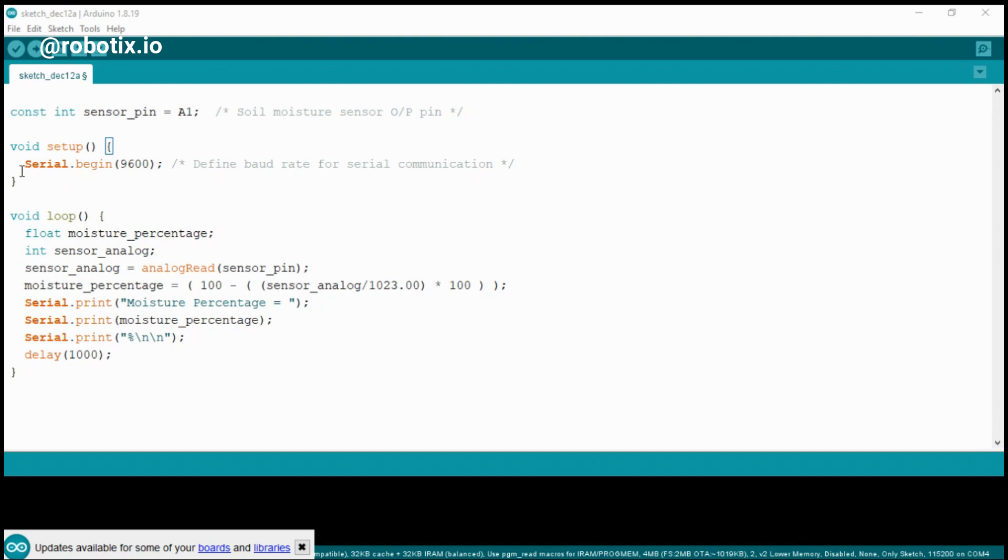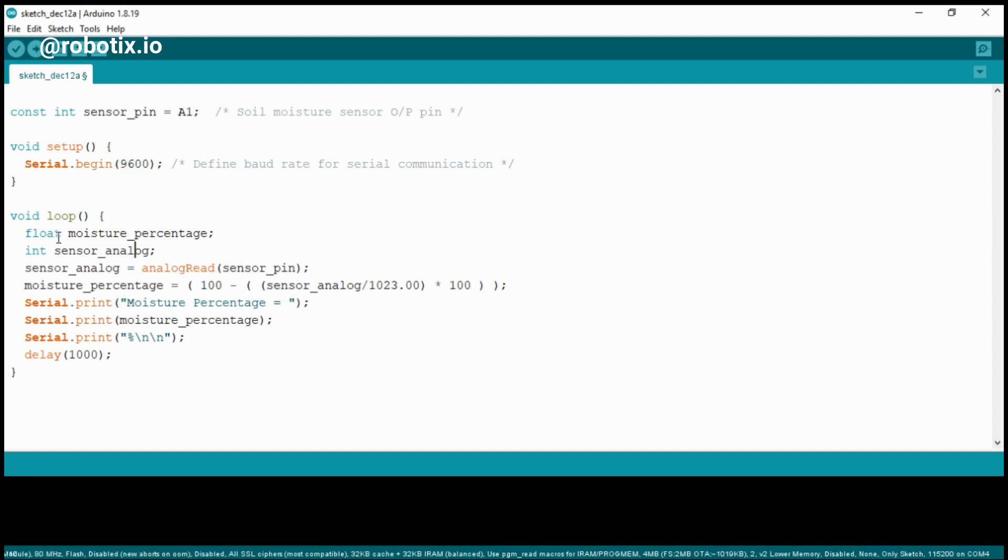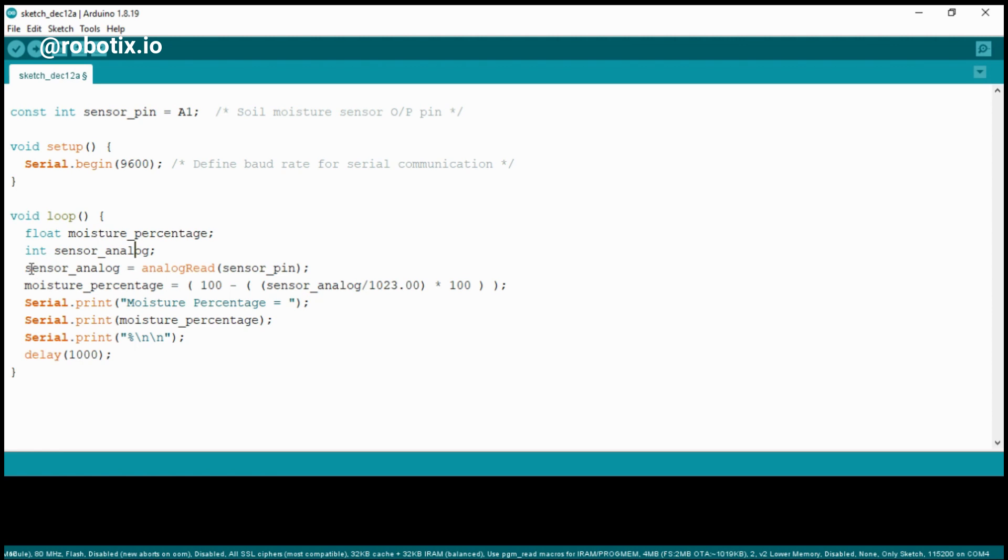In the void loop, we are using float as a data type and the name of the variable is moisture_percentage. Another variable we're using is sensor_analog. Whatever the analog reading the sensor is reading, that value is stored in this variable.